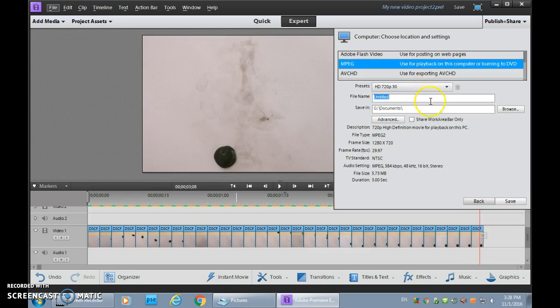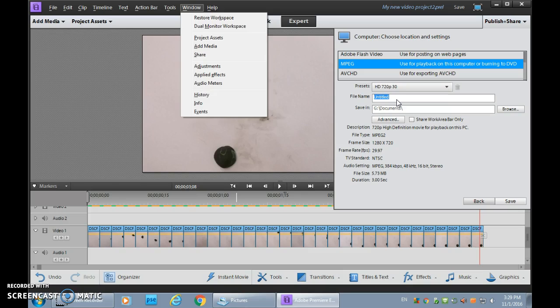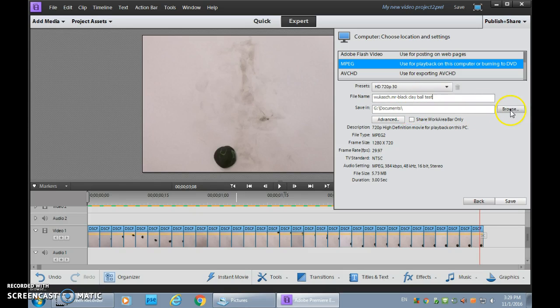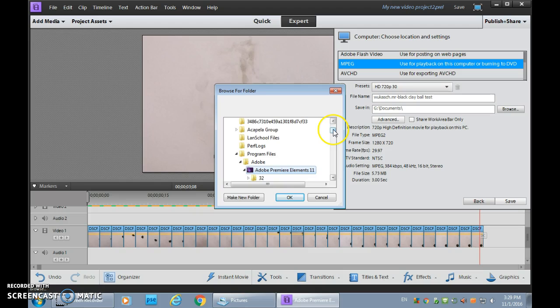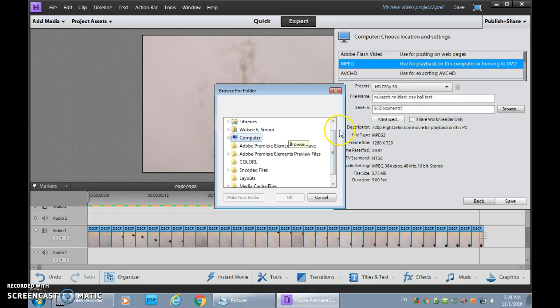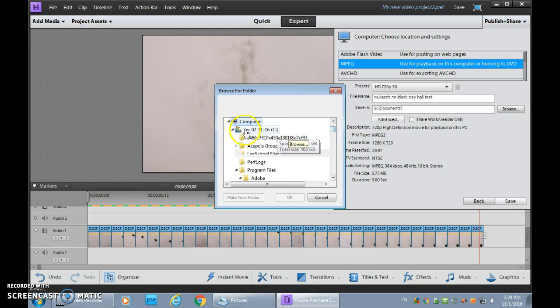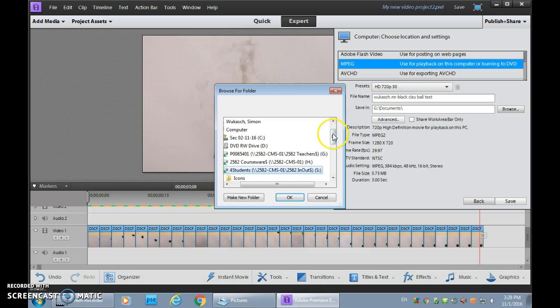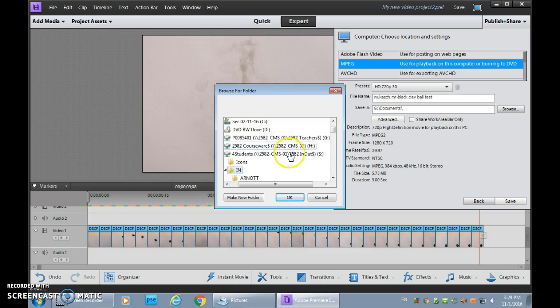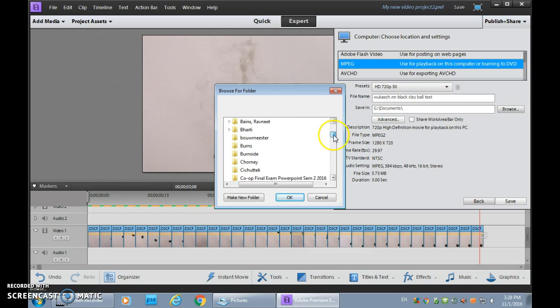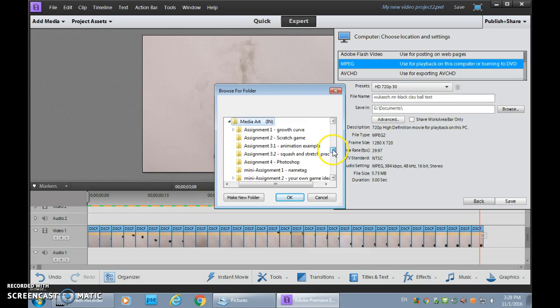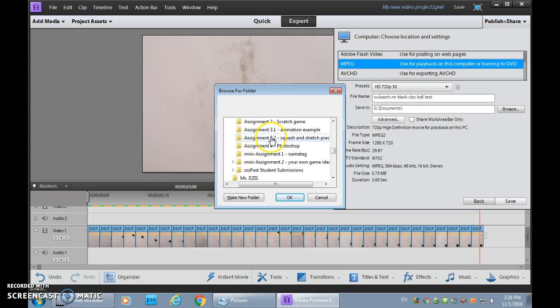So before we save, we just need to make sure that our, always double check, presets, my file name. So here we are putting our last name first, our first name dash whatever it is. So black clay ball test. Save it in the place that you want to have it saved. So I think you guys might want to submit it to me. And that would be on computer for students in down to media art and assignment 3.2 squash and stretch practice.